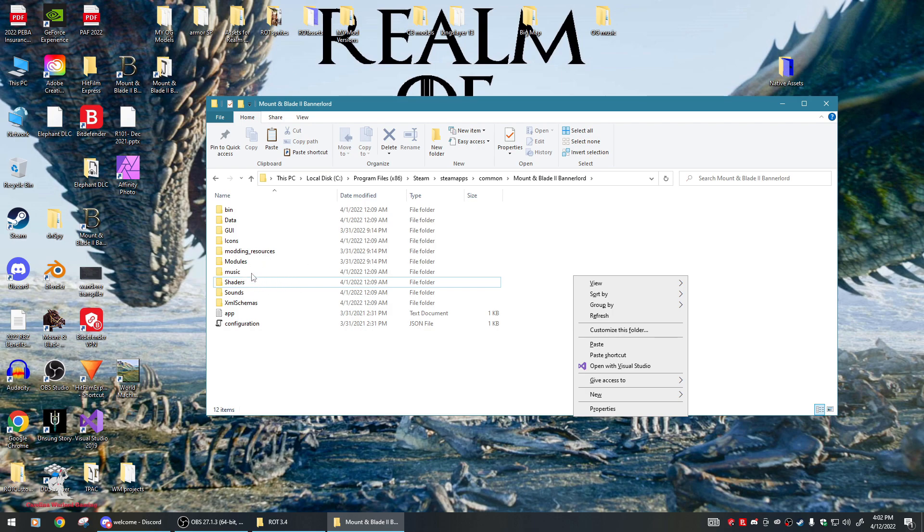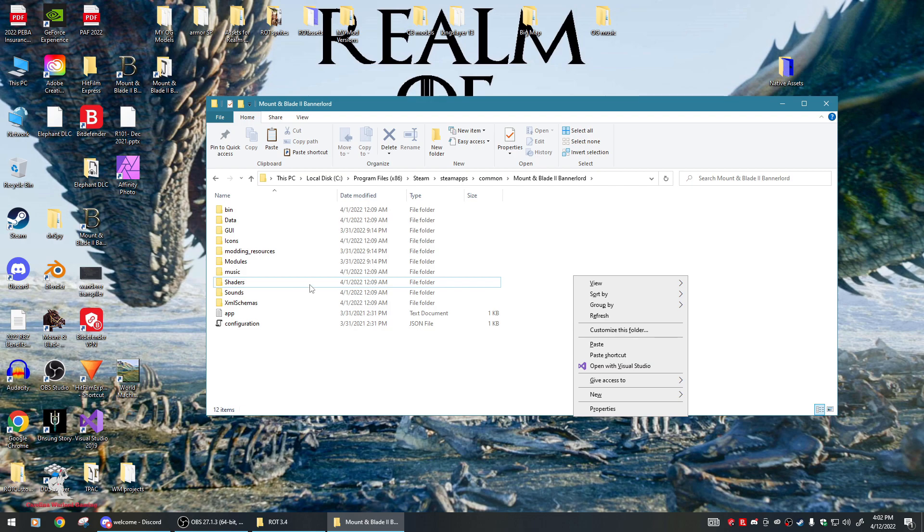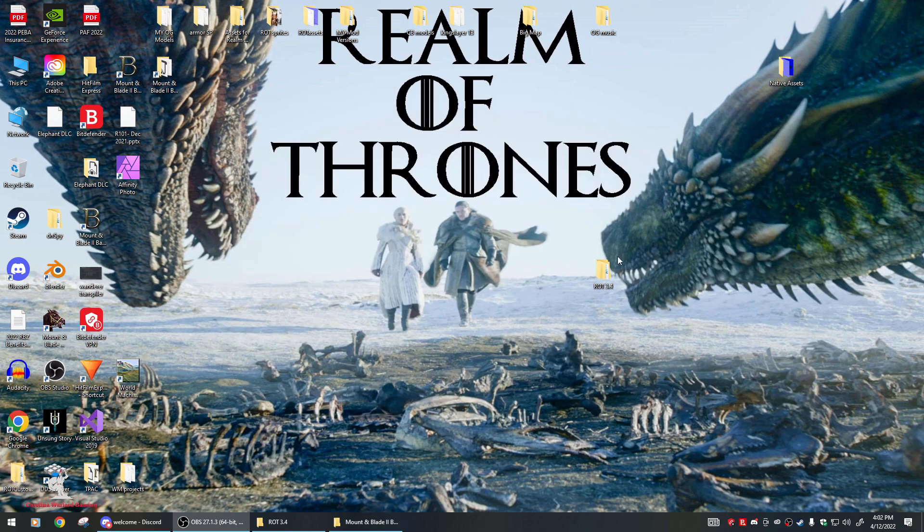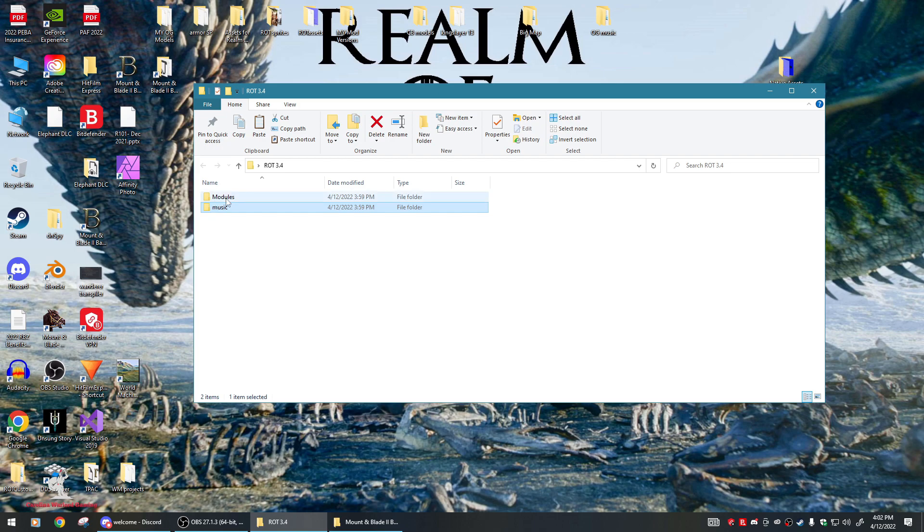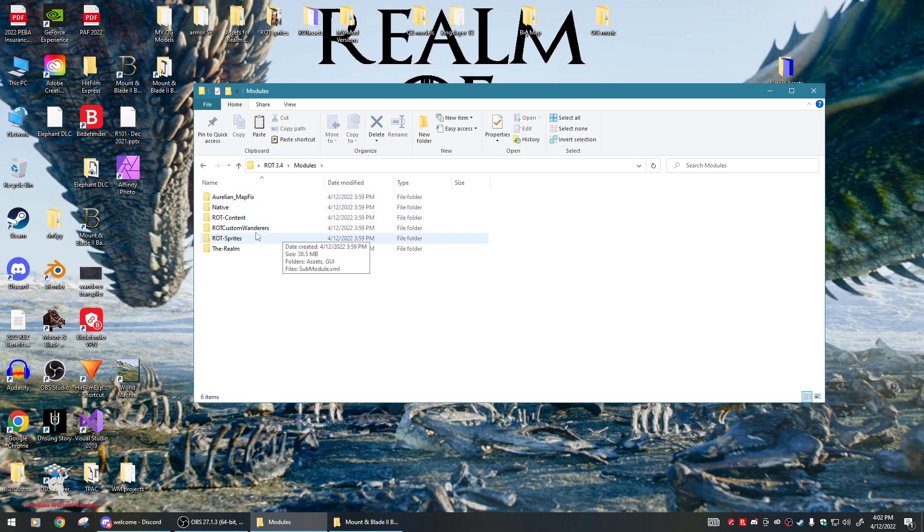That's for the complete Realm of Thrones experience. If you want to, you can go in here and not even install the music if you're making YouTube videos, so don't worry about installing that. Or you could even come in here and just delete this native file.